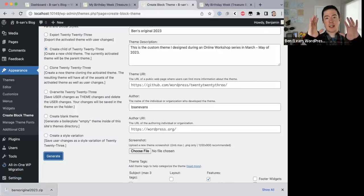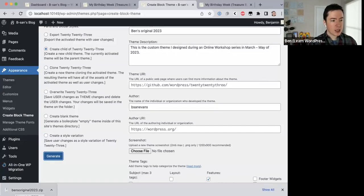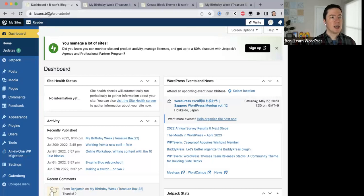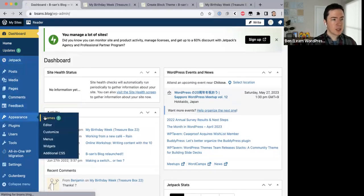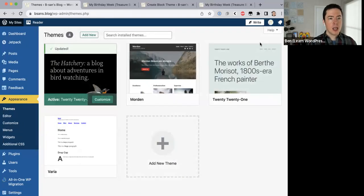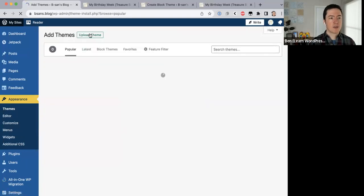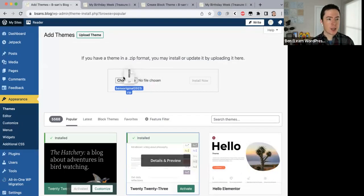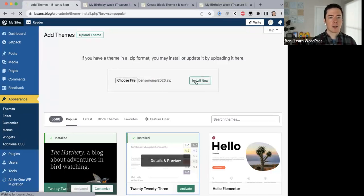What that has done is taken all the changes I've made, created the child theme, and given me a zip file with the child theme in it. Now I'll come to my live site — btuns.blog — go to Appearance > Themes. It's using 2022 right now. I need to change this to 2023 and use the child theme I've just created, so first I'll install 2023, then upload a theme — dragging Ben's Original 2023 zip from my computer and installing it.